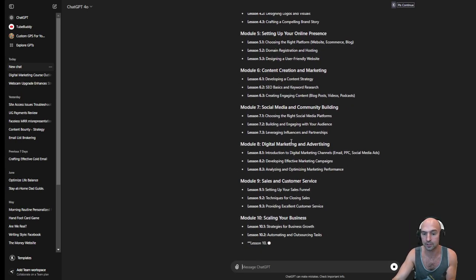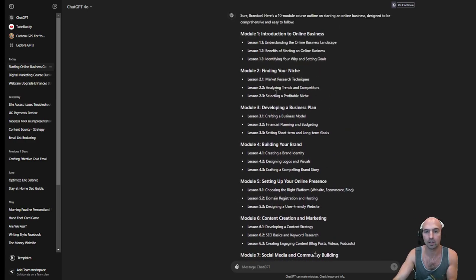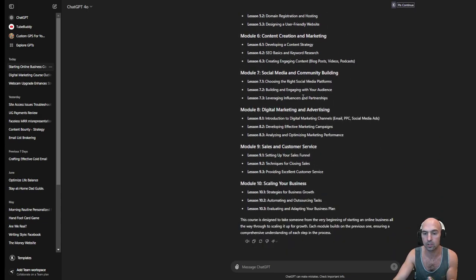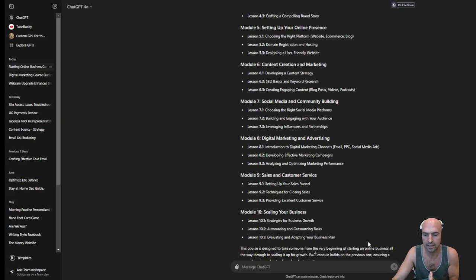That just goes to show you that maybe you shouldn't be buying these courses because they literally are just ChatGPT courses you can generate for free, and then use YouTube to actually watch the content. Stop buying these courses — learn how to build a real business. I'm the owner of Content Bounty, and we help connect businesses with content producers so that both get paid in a win-win solution. We have a free Discord group where we go over everything completely for free, or just subscribe to my YouTube channel. That's it, guys — peace.